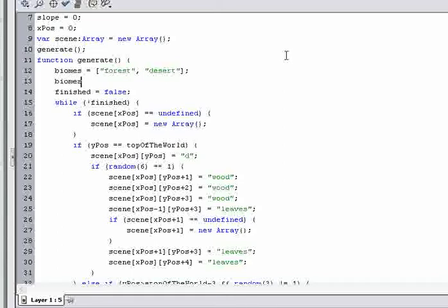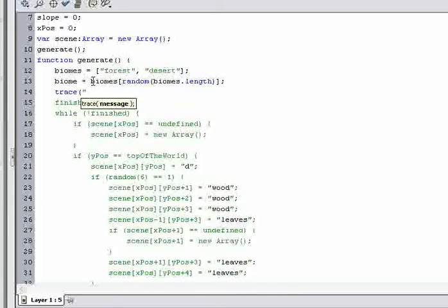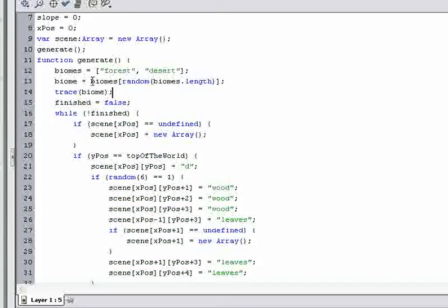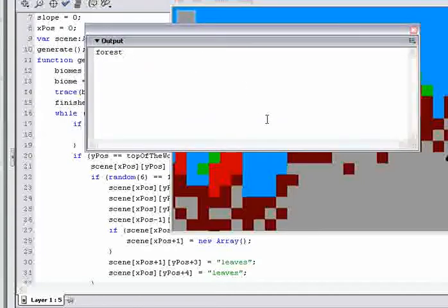Then we can say biome — because we're picking one biome — and then we go into biomes with a bracket. Biome equals biomes, then we'll pick a random number out of how many possible choices there are: biomes.length. So we pick a random biome, and we can just test it by tracing the biome.